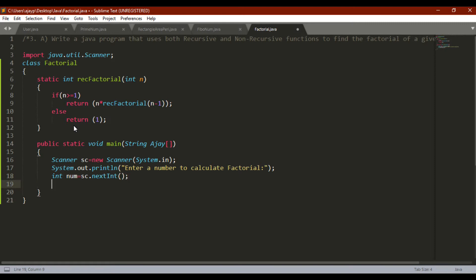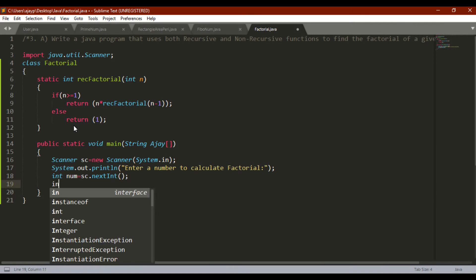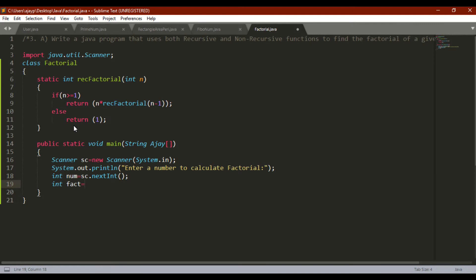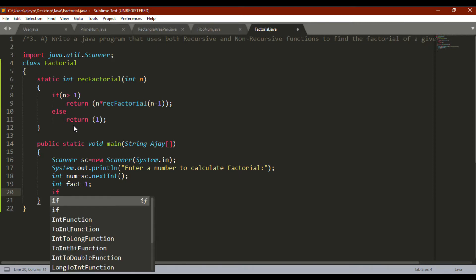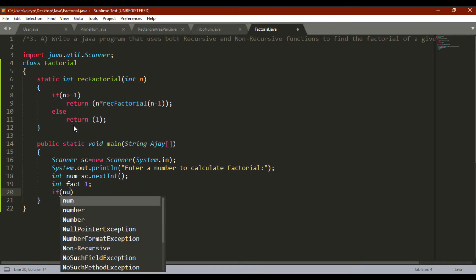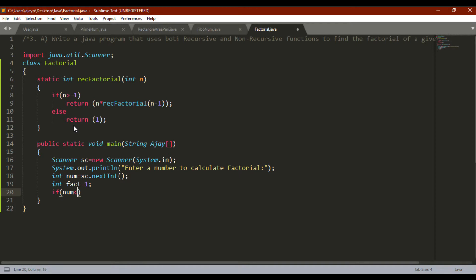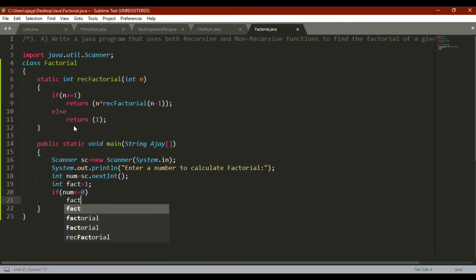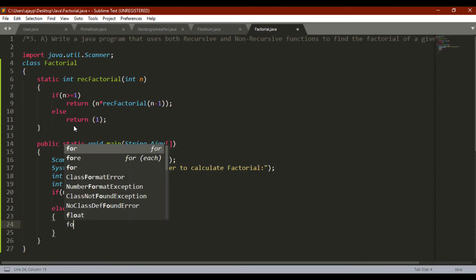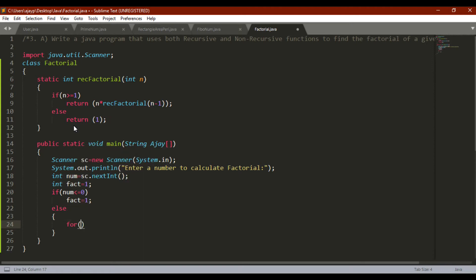Then for factorial I am going to declare one variable fact, fact equal to one. Then I am going to check if the number is less than or equal to zero, then the fact is one, the fact must be one. Else what I have to do, I have to perform some operation to calculate the fact.